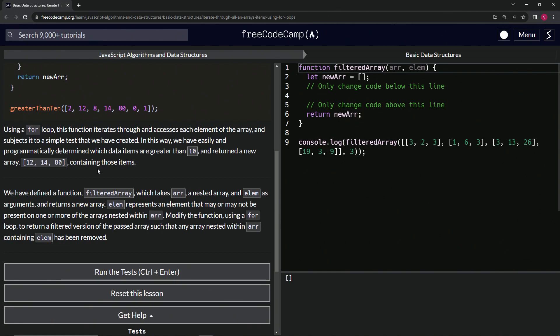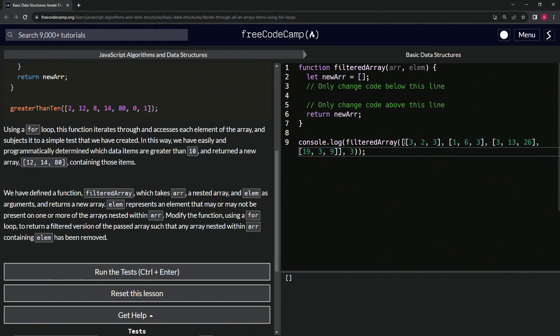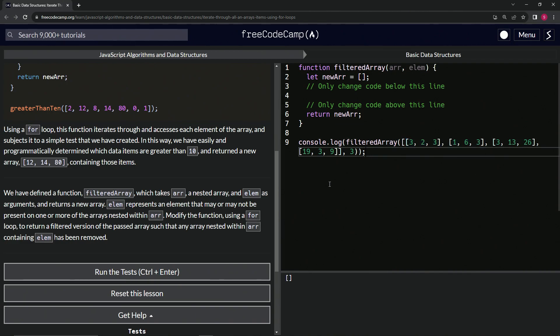Here there's a function defined, filteredArray, which takes an array (a nested array) and elem as arguments and returns a new array. Elem represents an element that may or may not be present in one or more of the arrays nested within arr. We're going to modify the function using a for loop to return a filtered version of the passed array such that any array nested within arr containing elem has been removed.